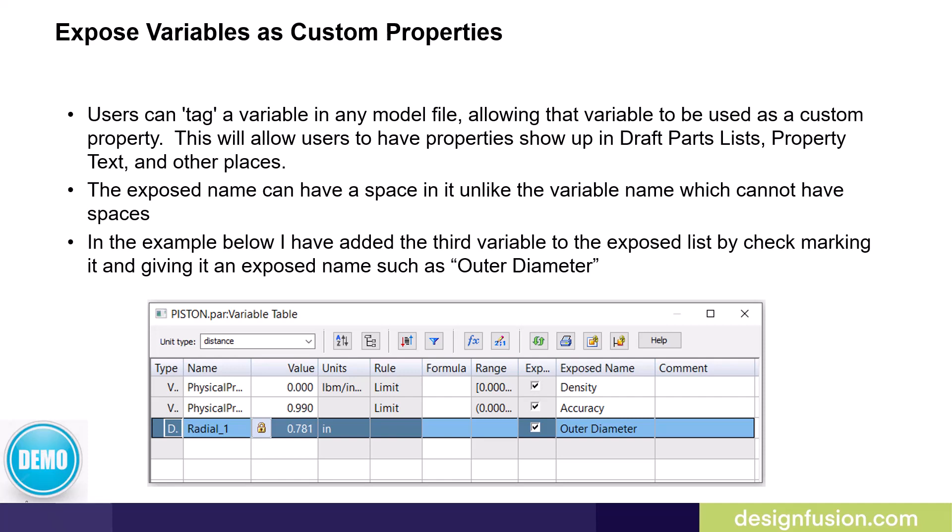This custom property could then be used in the draft for draft parts list, property text callouts, etc. You expose the variable by checking the little box under the expose column. You can then provide a unique expose name if you wish. In the following demonstration, I'll give you an example of where this could be helpful.